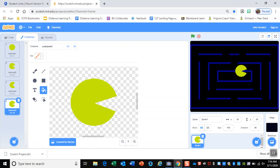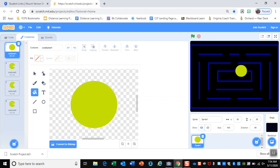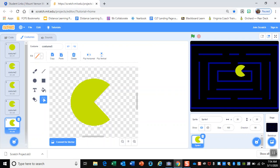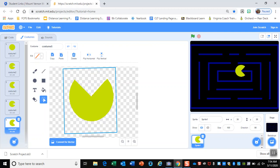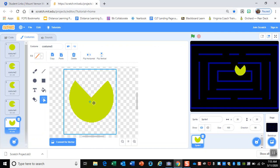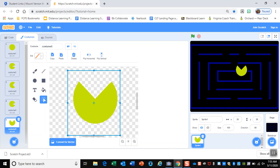We also need to create what Pac-Man looks like when he gets caught by the ghost. Duplicate costume three and move it down. When Pac-Man gets caught he kind of turns belly-up, so draw a box around him and use the rotation handle to flip him over. This is Pac-Man's dying animation. Make sure the center crosshair lines up with the center of the sprite so the code works correctly — check that on all costumes.